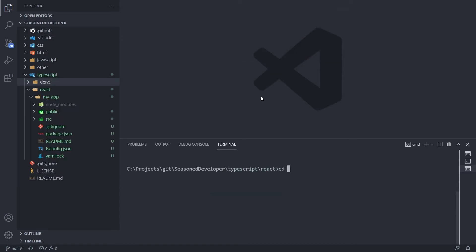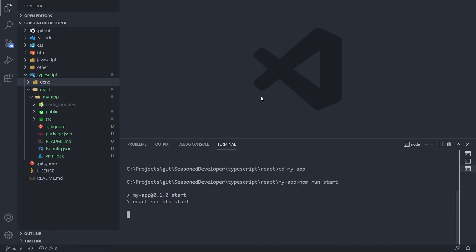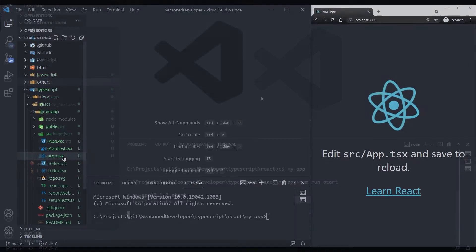Next, we go to the app folder cd myapp and execute the command npm run start to make sure that the application works.